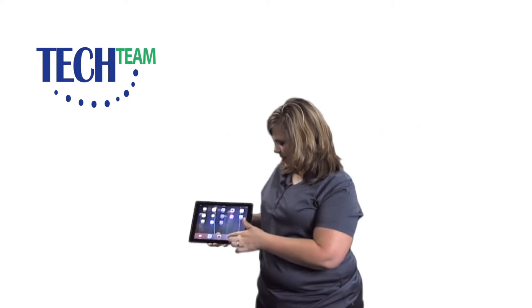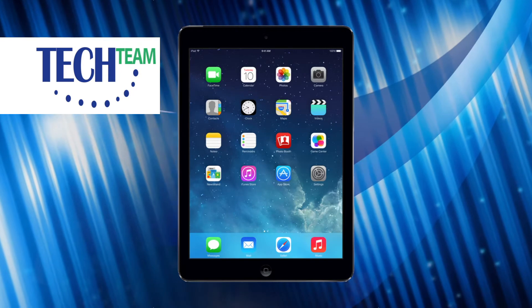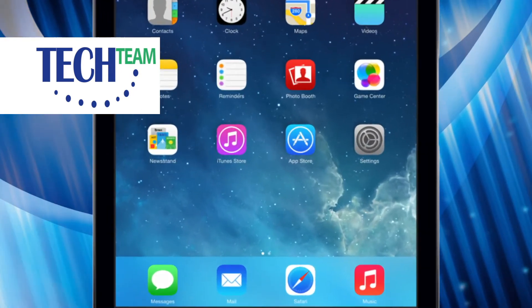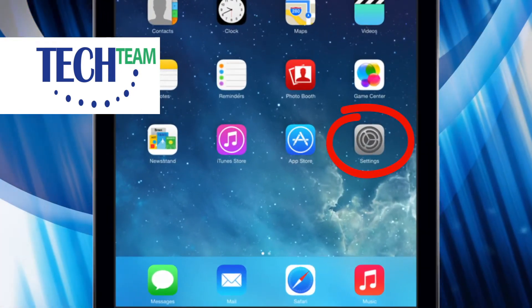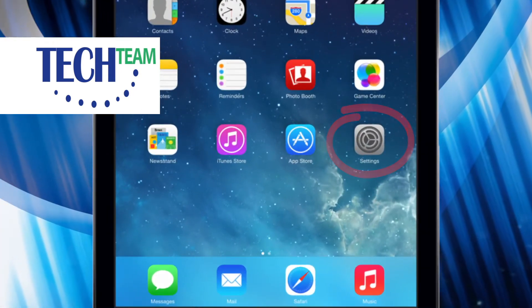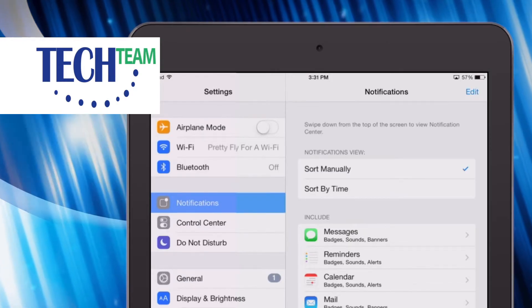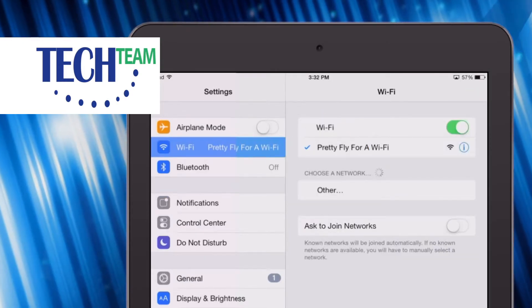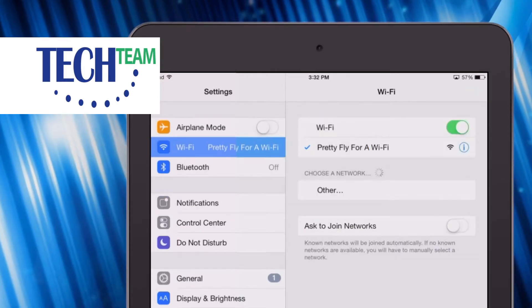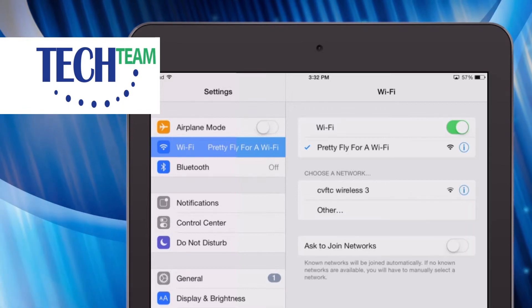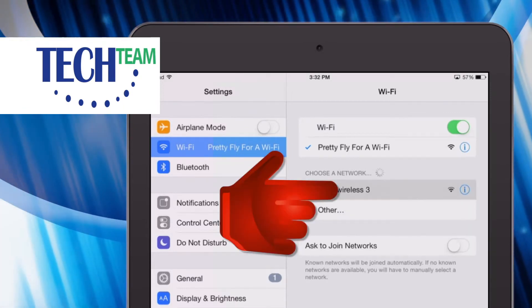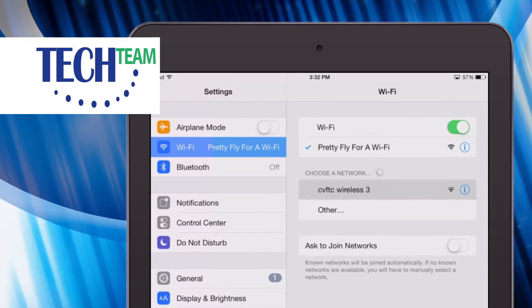First you need to find the settings button on your iPad — it would be a gear icon. Press it and select Wi-Fi. You'll see a list of networks available for Wi-Fi. Select your network, enter your password if a password is needed, and select join. You're now connected.